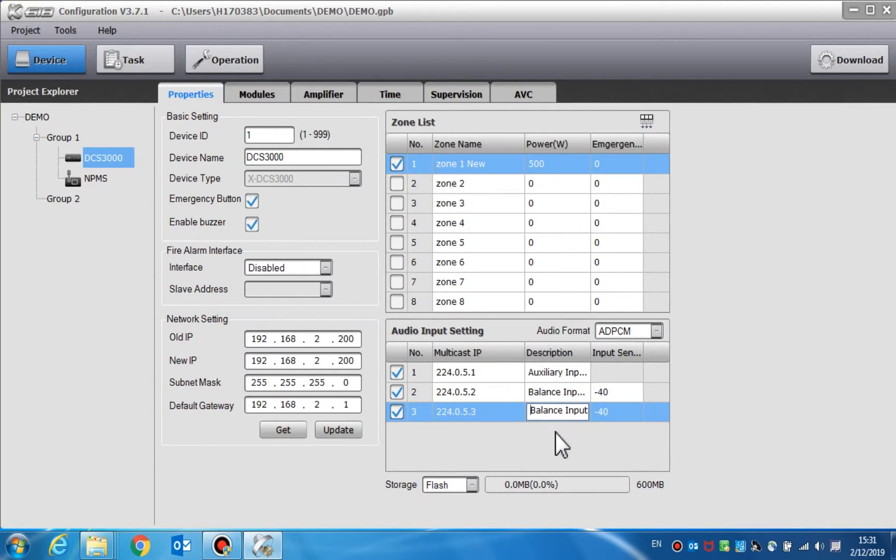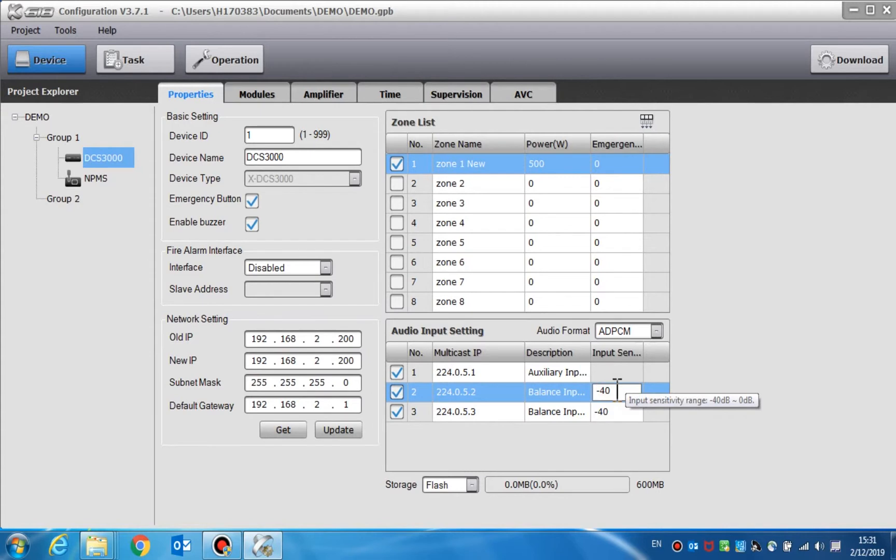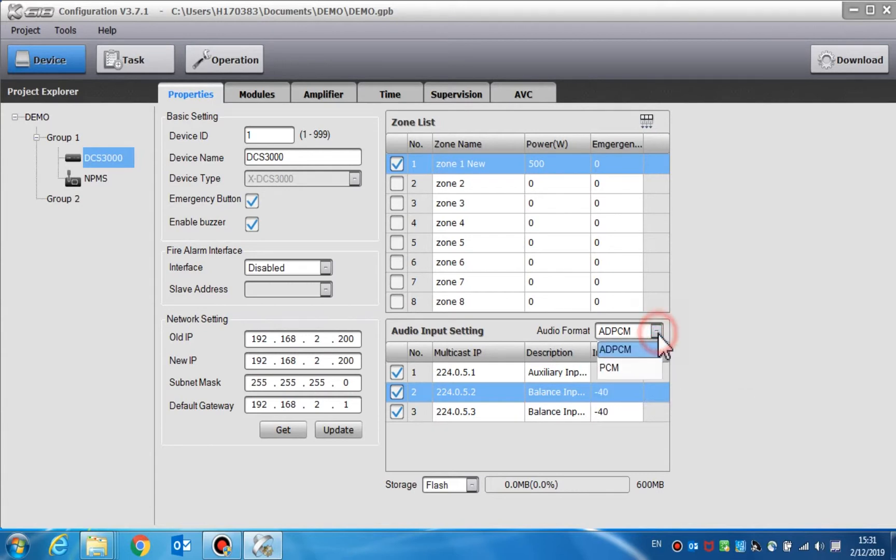Users can set the balance or non-balance signal. The input sensitivity can be adjusted from negative 40 decibel to negative 0 decibel. About the audio format, we usually select ADPCM, the Adapted Differential Pulse Code Modulation, instead of the PCM, the Pulse Code Modulation.